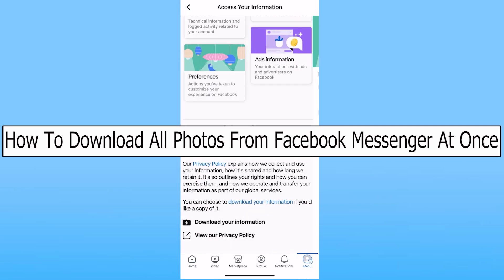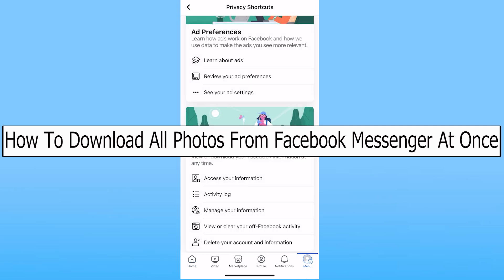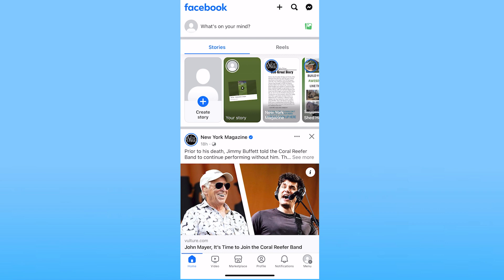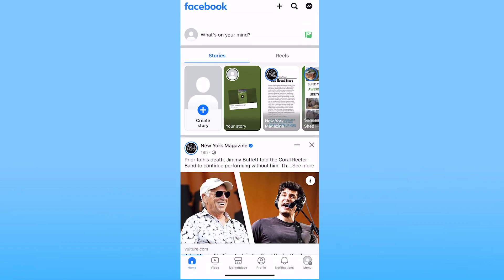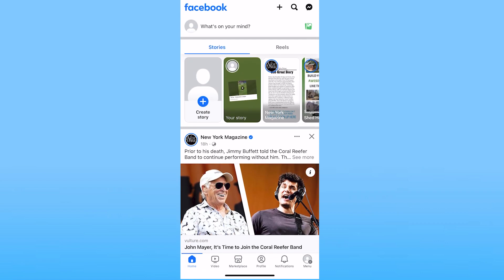Today I'll be teaching you how you can download all photos from your Facebook Messenger at once. For that you need to open up your Facebook account which is linked with your Messenger whose pictures you want to download.